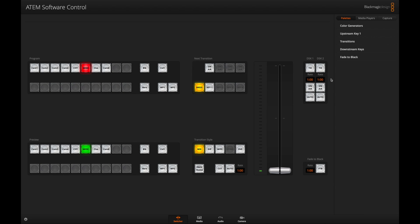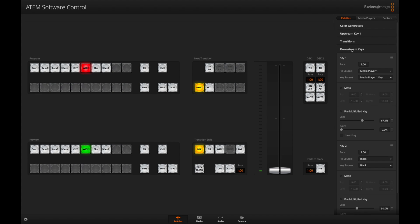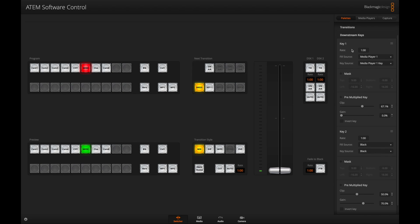Let's head back over to the switcher settings and go to downstream keys. You're going to want to set it to the fill source that you put the graphic in. For my case, it's media player 1. You're going to want to put the key source as media player key 1.